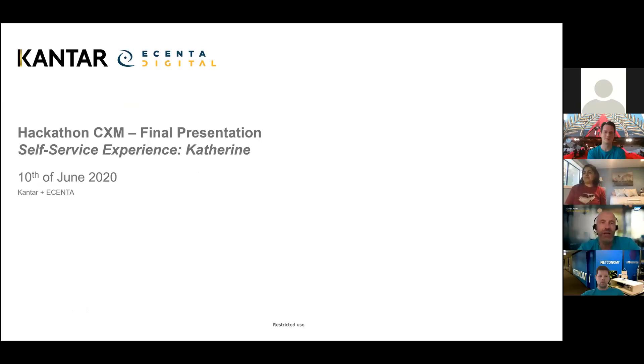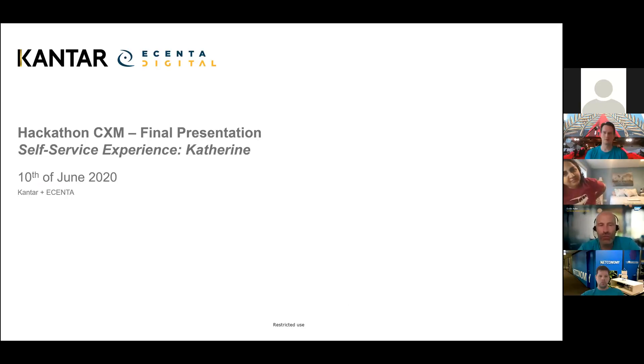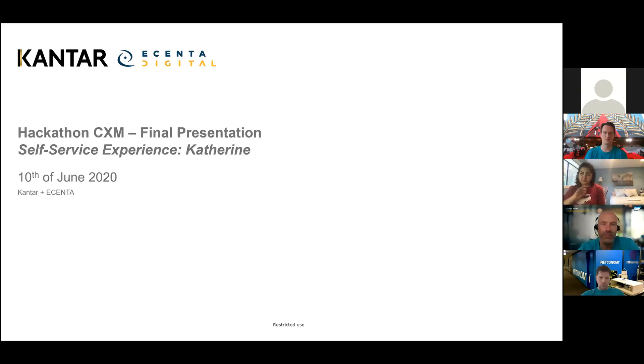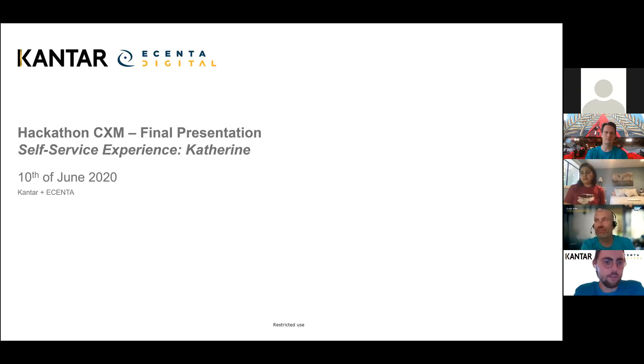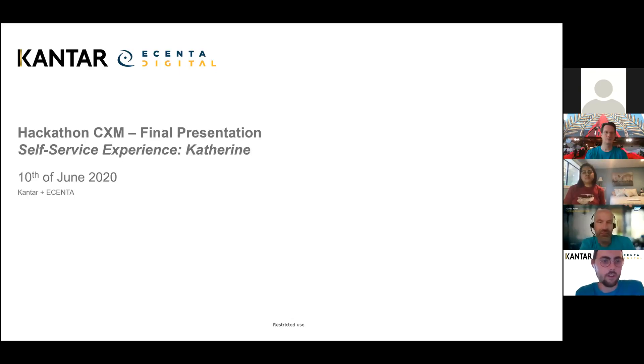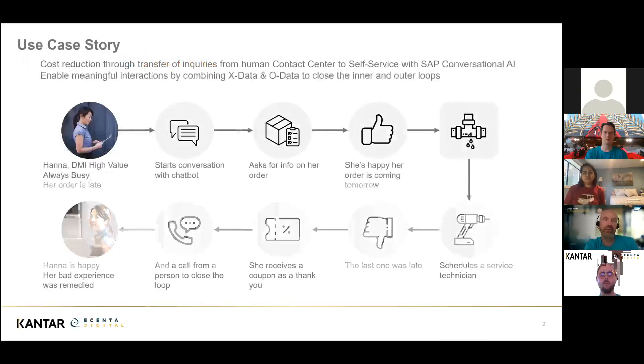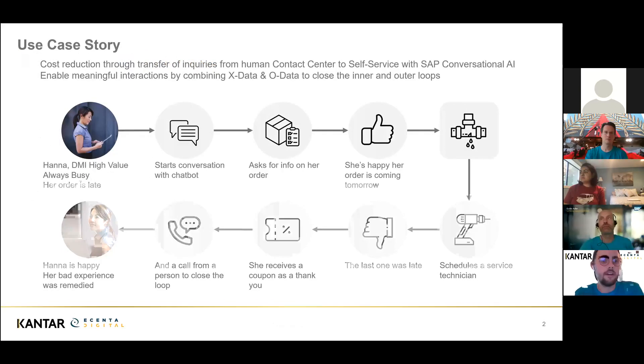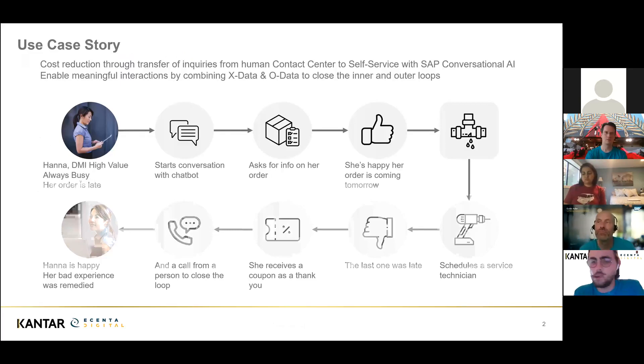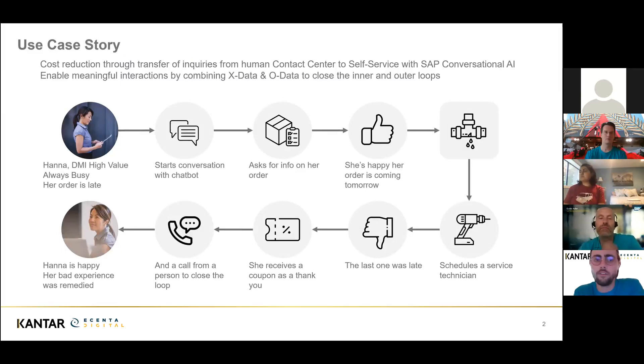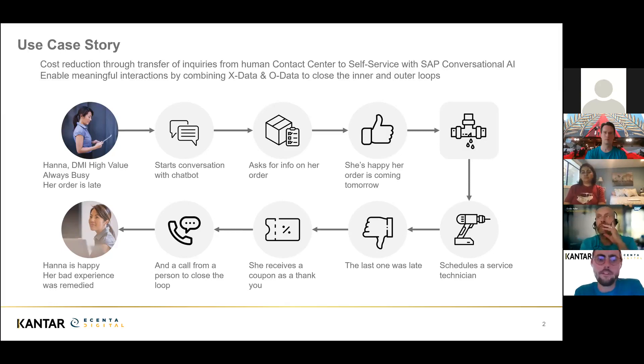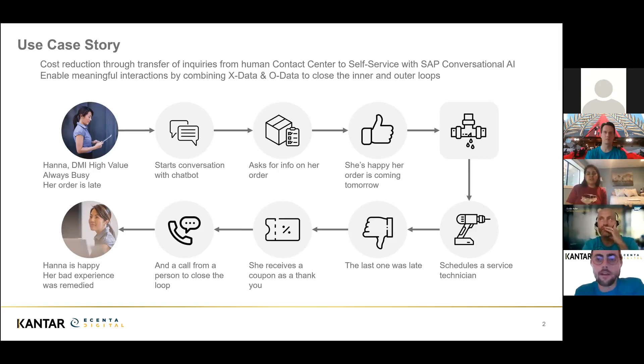With a second presentation done by two partners, Kanta and Accenture. Over to you. I'll start my clock now, thank you. Hi everyone, I'm really happy to present our SAP Hackathon CXM. Our product is the self-service experience we call Catherine. What we try to achieve is to reduce contact center costs by transferring inquiries to a self-service scenario built on SAP conversational AI, building meaningful interactions by combining X data and O data, and closing the inner and outer loops.